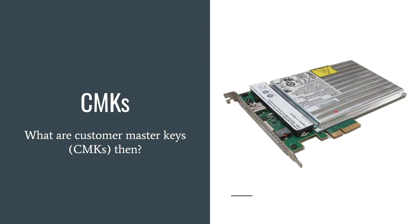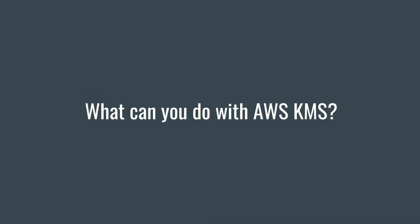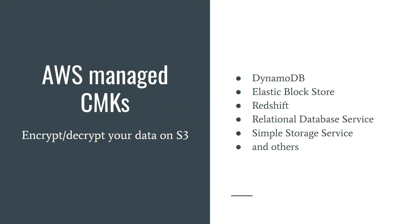So what can you do with AWS KMS? Using AWS managed CMKs you can encrypt and decrypt your data stored on S3 or EBS. It is handled transparently and requires no additional action from you.